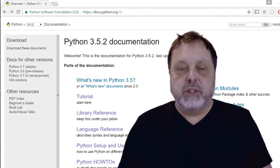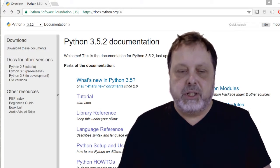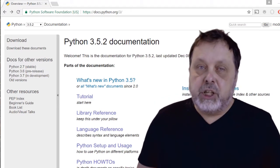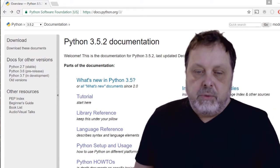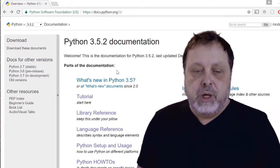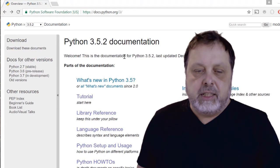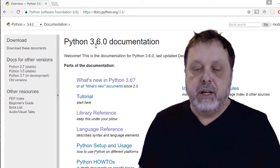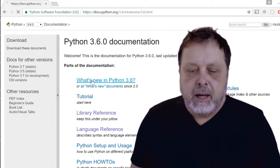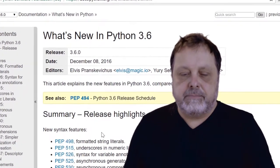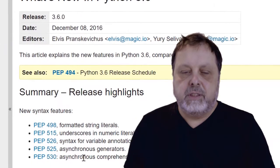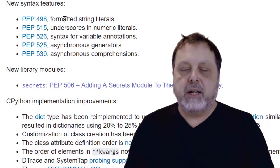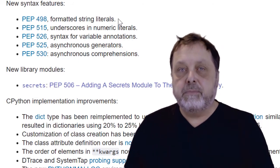So the first thing we should do is go into the Python documentation page at docs.python.org. We end up with the current version, and right now this is 3.5.2. So we can go up and select the 3.6 version. And we can take a look at what's new in Python 3.6. And here at the very top, we have a little list of some new syntax features, and this is something that we will take a look at, at least the first three of them.